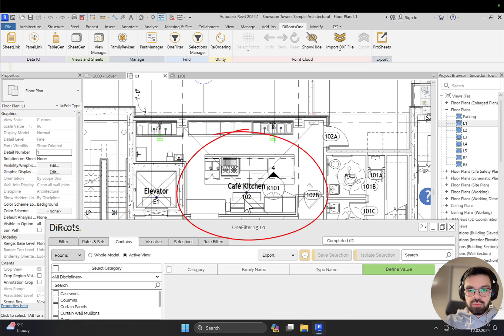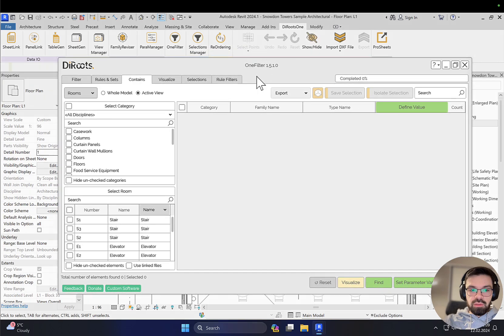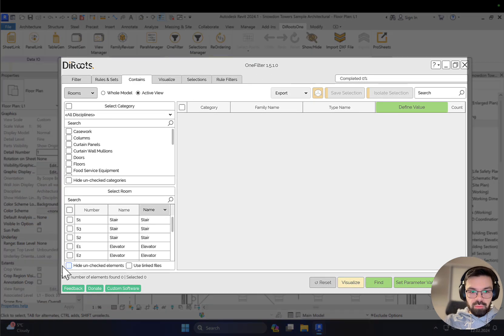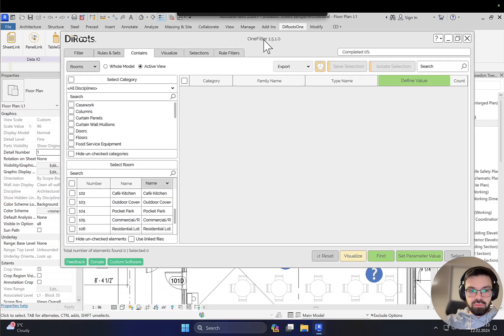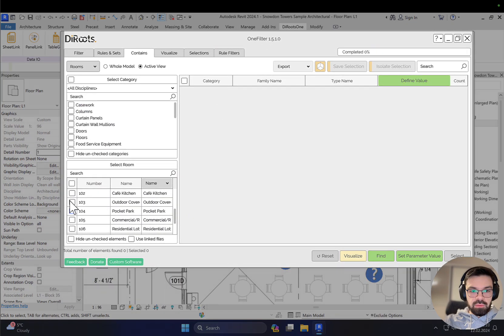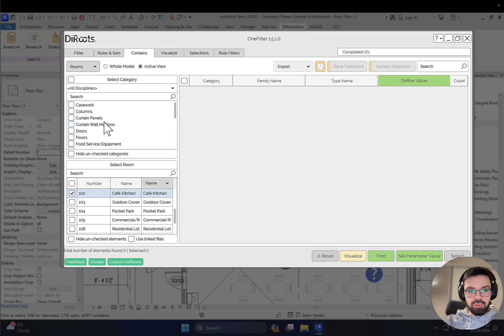As you can see, the number is 102 and it's the cafe kitchen. So the next thing I'm going to do here - I want to select the room. I already have number 102, the cafe kitchen as you can see, and I want to select all the furniture inside.